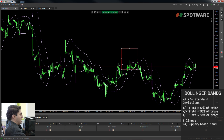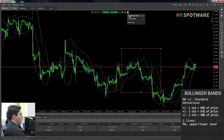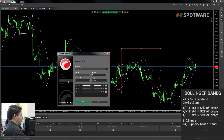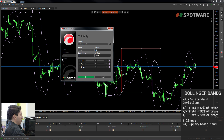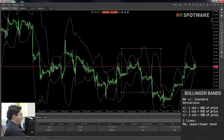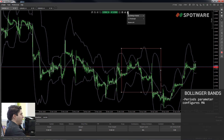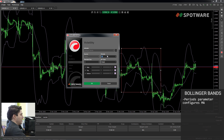Here we have added two standard deviations, so we can see how much the bands spread apart. If we modify the indicator to three standard deviations, you're going to see how much they widen, and with four they'll be even more wide. The periods parameter determines how many periods are used when calculating the moving average. Bollinger Bands is one of those indicators where you can play a lot with the settings depending on what you want to do.